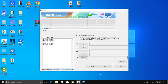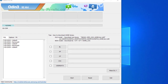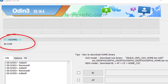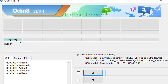Now that we have checked all the requirements, it's time to install the Android 10 firmware onto your Samsung device via Odin. The ID.com section should be highlighted and display a port number, signifying that the tool has recognized your device. It's now time to load the BL, AP, CP, and CSC files into Odin.